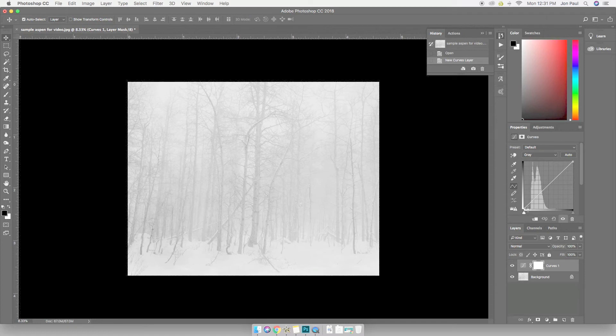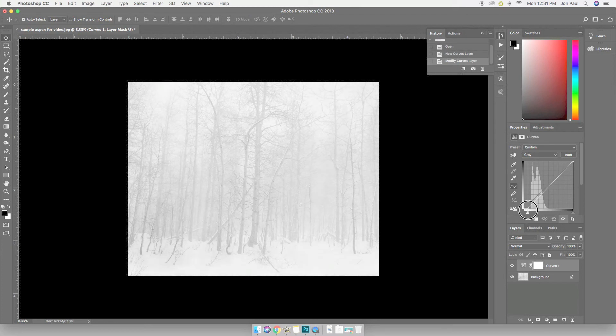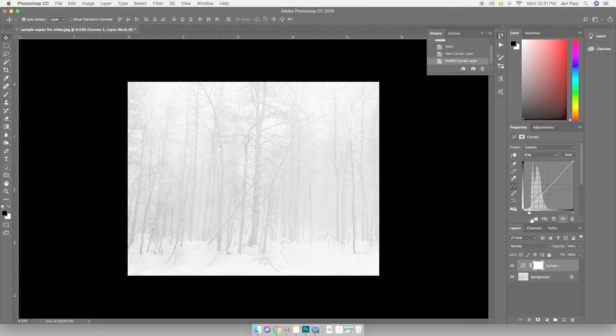So my white end of the histogram here, you can see I've got a pretty nice little gap. And if I grab the end of that histogram, just to give you an idea, and I pull it over toward where the information starts. Now we're getting closer to white.